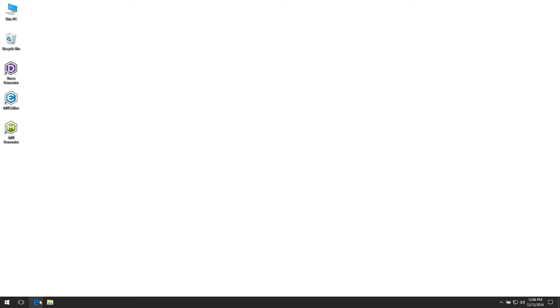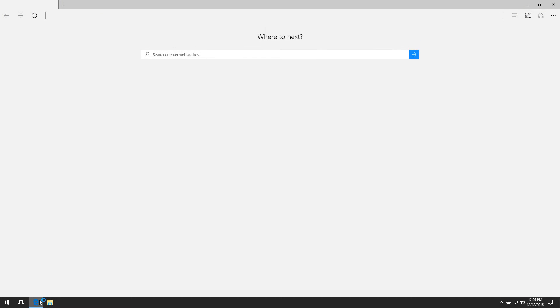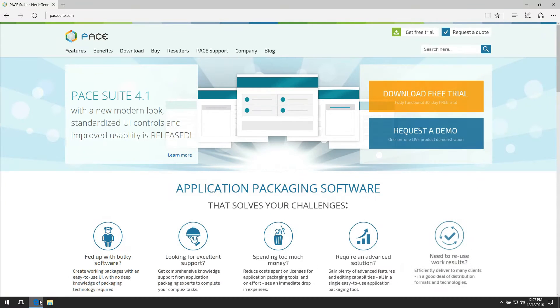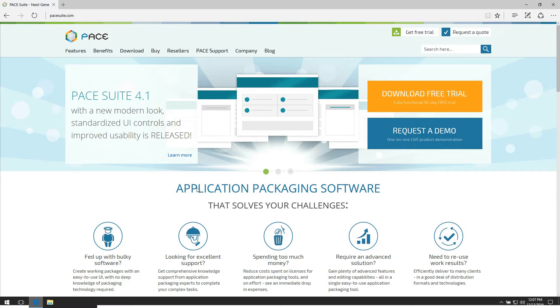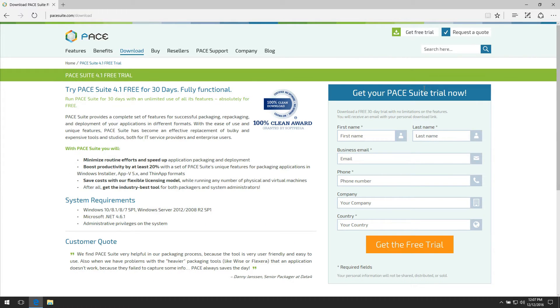In order to get your copy of PaySuite Packaging Tool, visit their product website at paysuite.com. Click on Download Free Trial and fill in the form to download fully functional 30 days trial version of PaySuite.